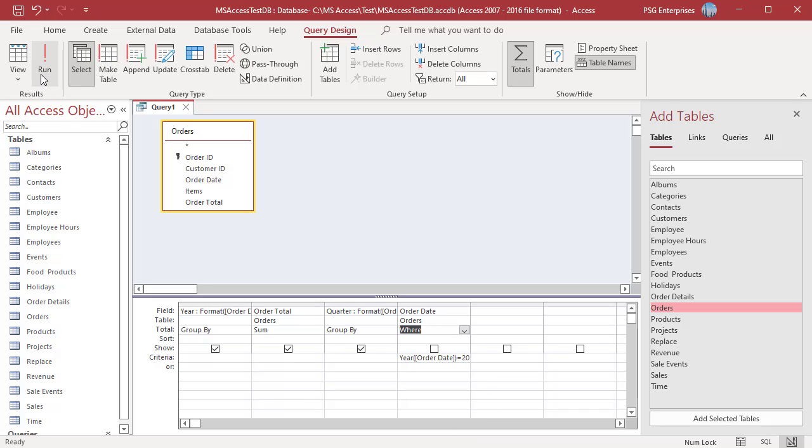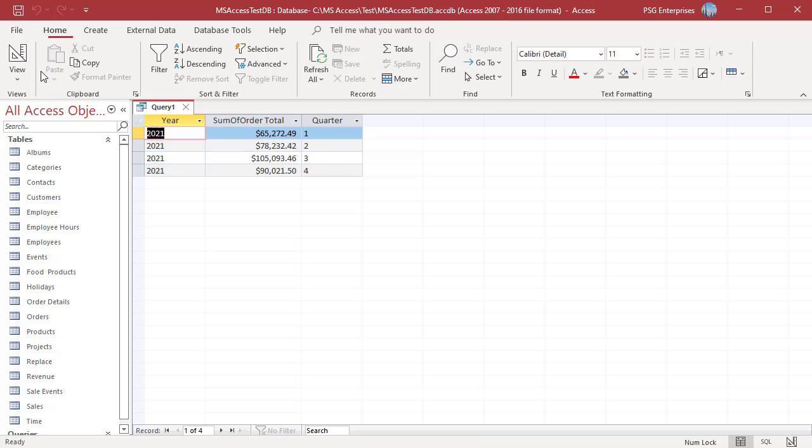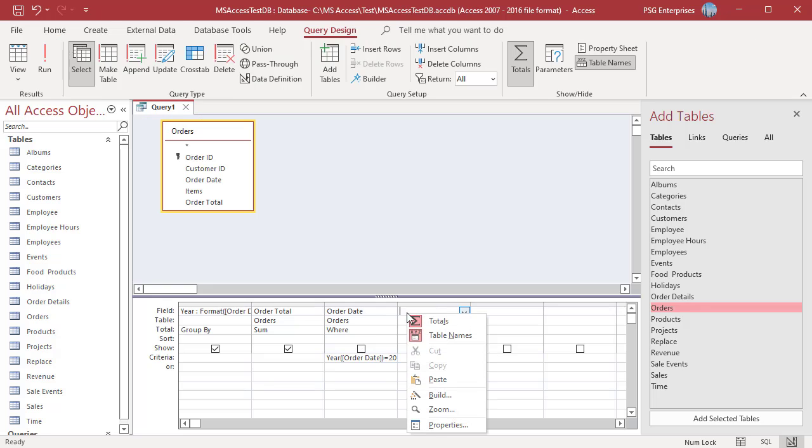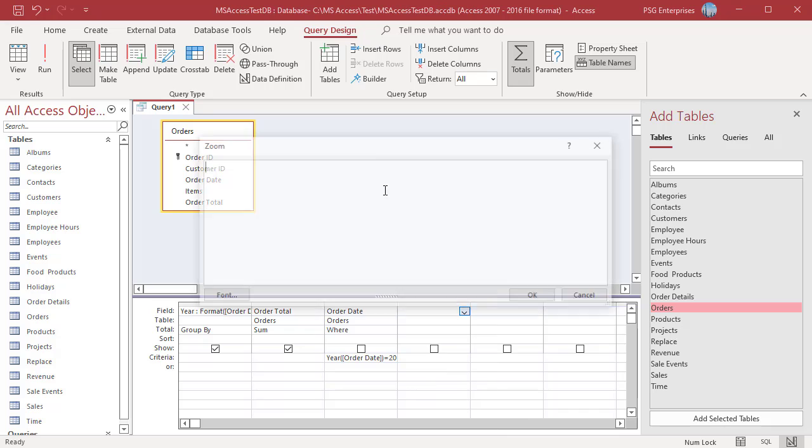Run the query. The orders in the year 2021 are grouped based on quarter and order total is added.